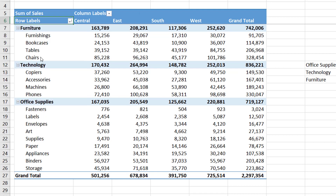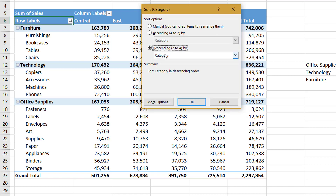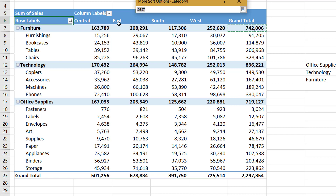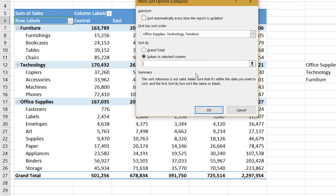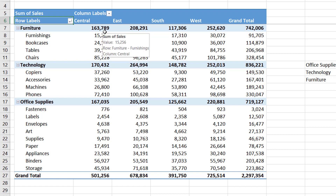Under More Options, there is also an option to select whether sorting should be based on grand total or a specific column. By default, category labels get sorted based on grand total values. If you want items sorted based on the values in a particular column — for example, the East field — you can select that. Let us select Sum of Sales as the value field, go to More Options, and select the East column. Clicking OK shows all values sorted in descending order based on the values under the East column, not the grand total or any other column.